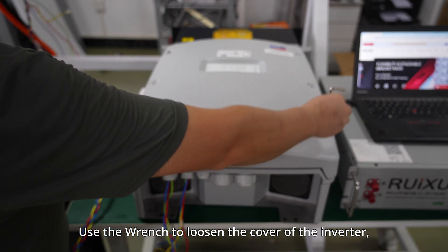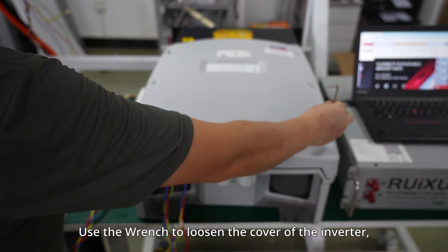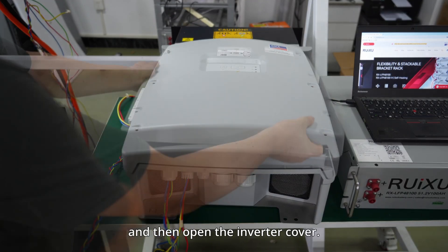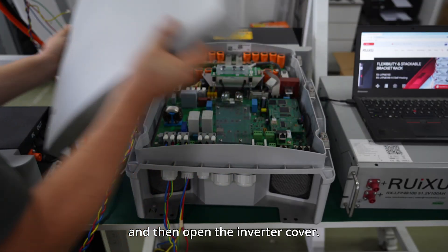Use the wrench to loosen the cover of the inverter and then open the inverter cover.